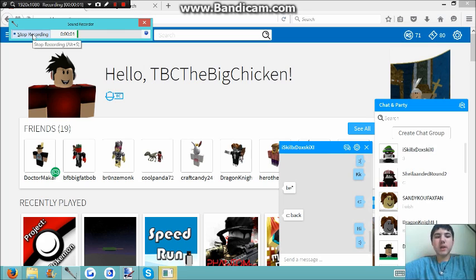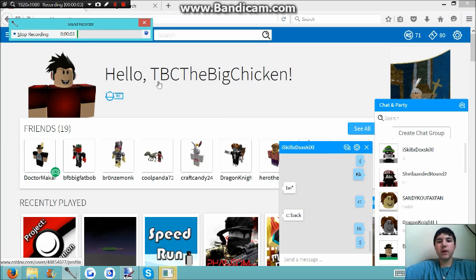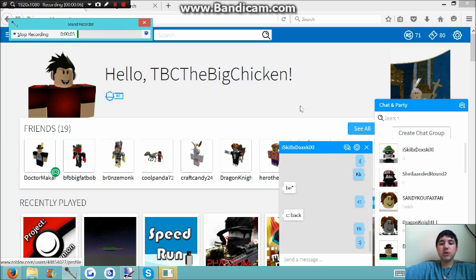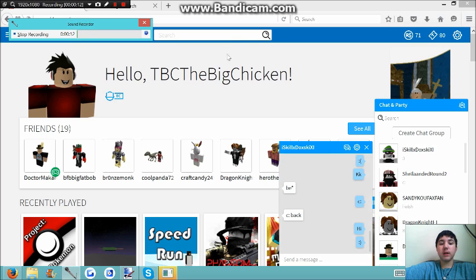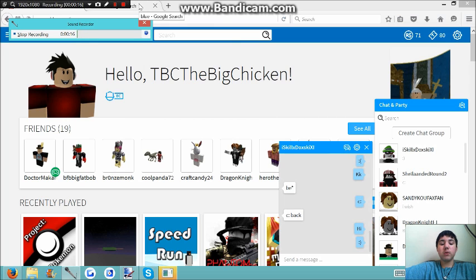It's the Chicken Gamer here and welcome to another video where I'm going to show you how to make a shirt on Roblox. This does require Builders Club, Turbo Builders Club, or Outrageous Builders Club.